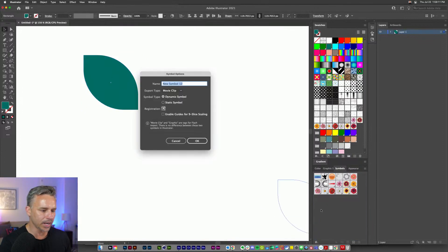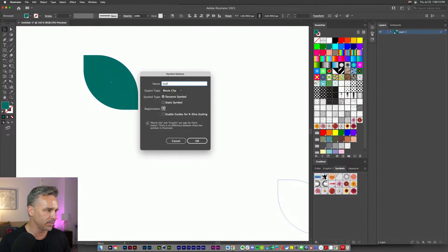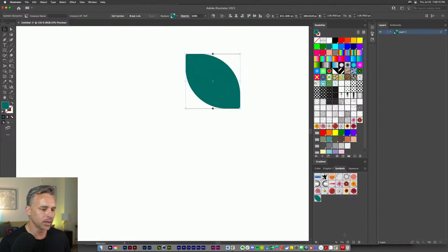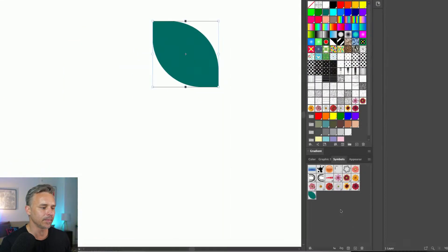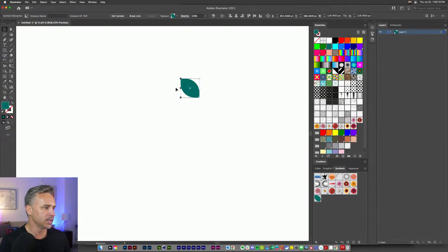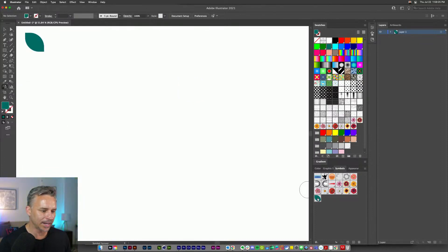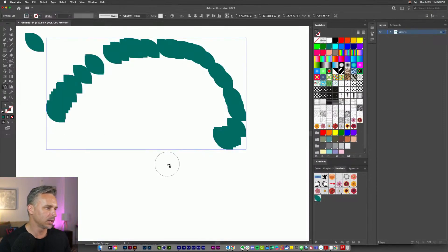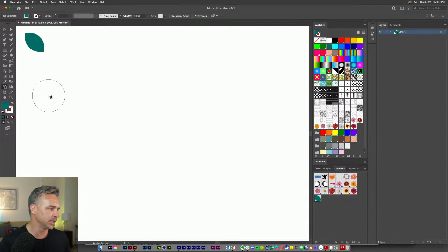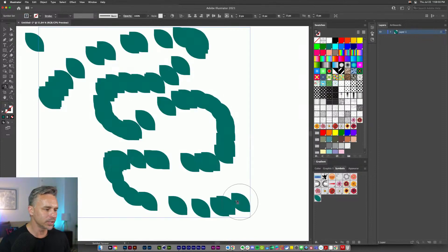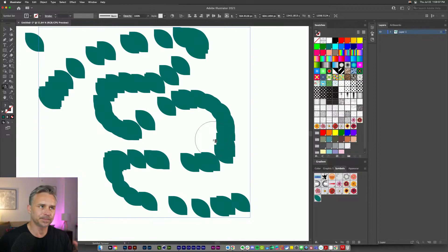So I can take this leaf and drag it into my symbols panel and call it 'leaf.' I just made it a symbol — easy enough. Put that off to the side, go to the symbol sprayer tool, select our symbol down here, right-click, and there you have a bunch of leaves.